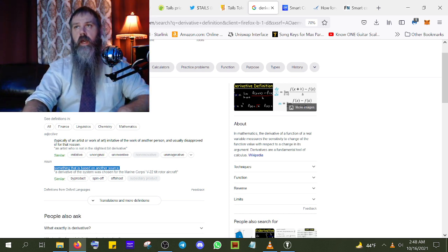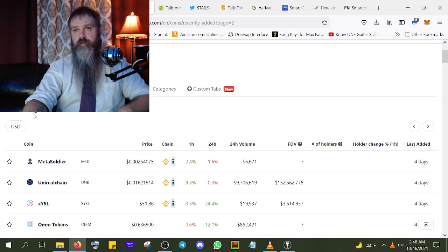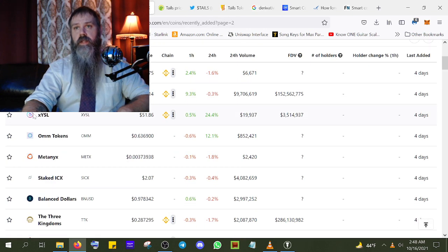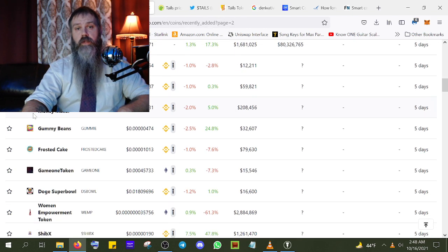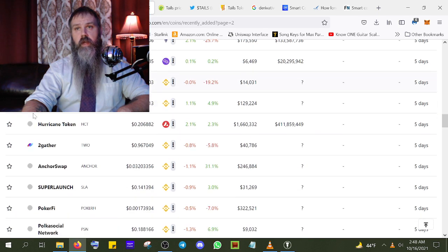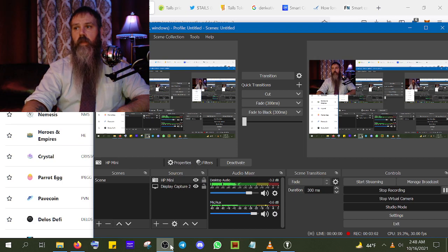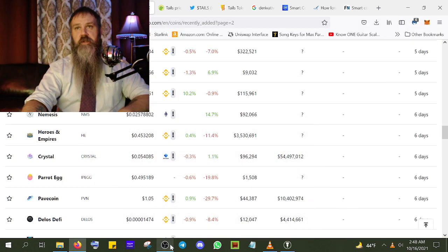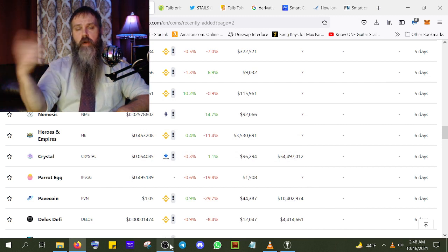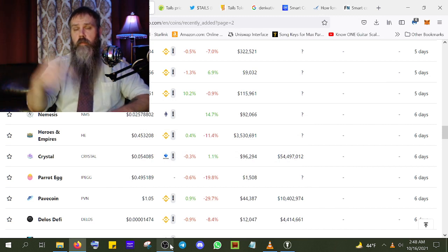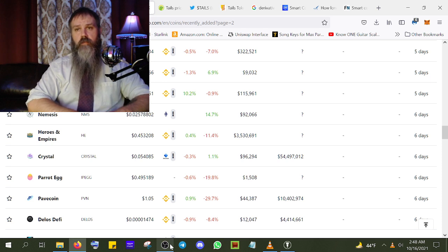Any time you see a copyrighted entity in the recently added coins, I would say scam until they come out and show you their face. I'm sorry, it's just bad business. For those of you who think starting a project on a copyrighted entity without their permission is a great idea — you're getting people scammed and we've got to stop it.